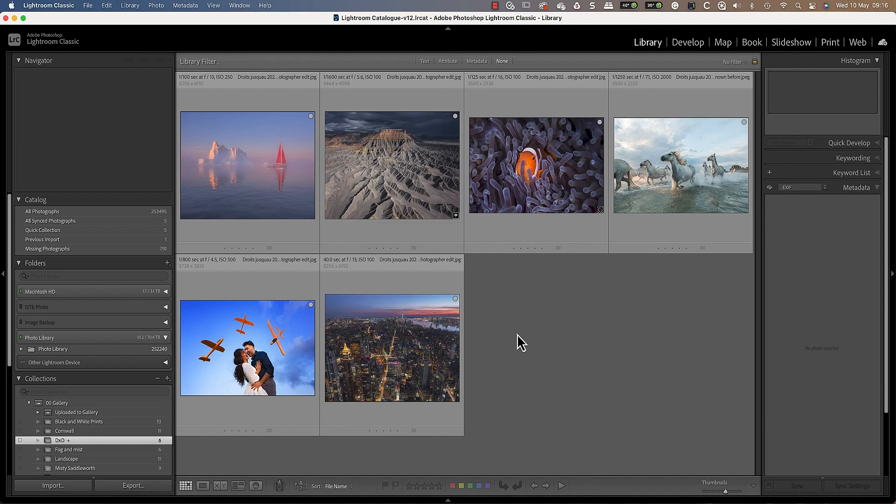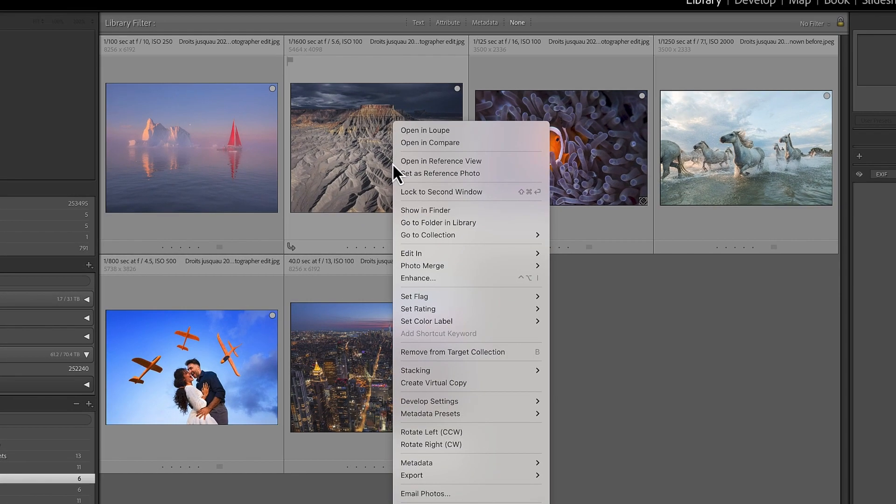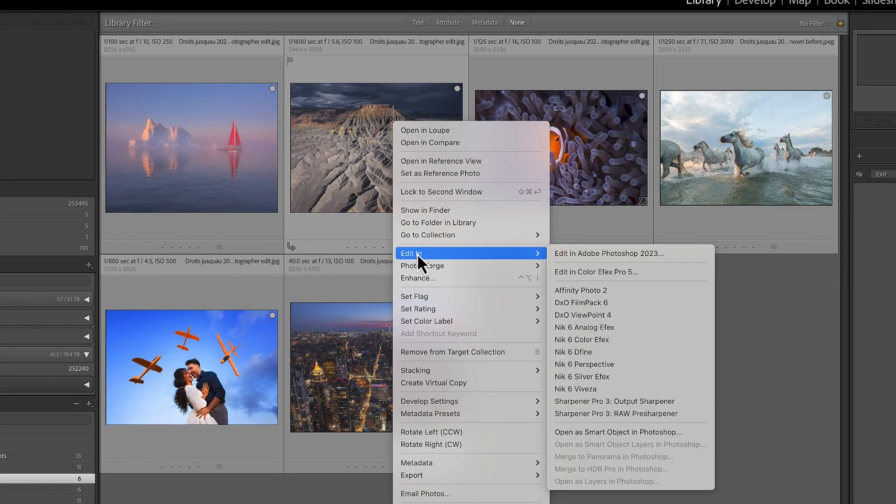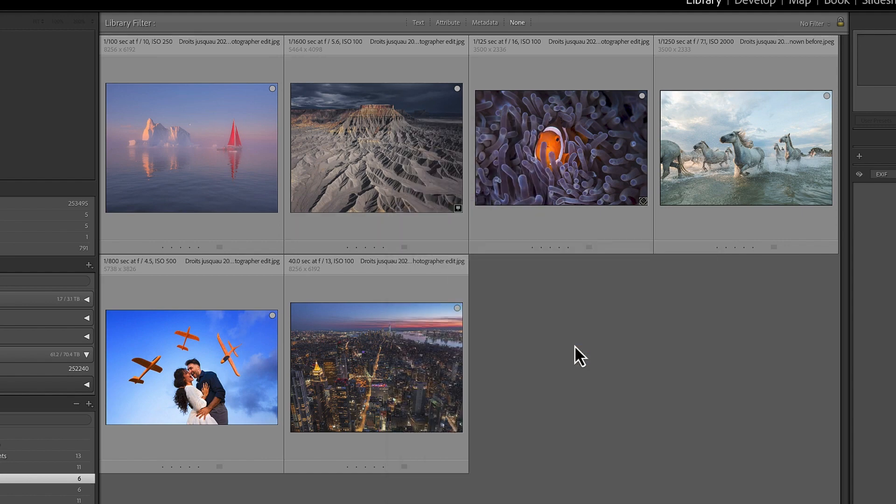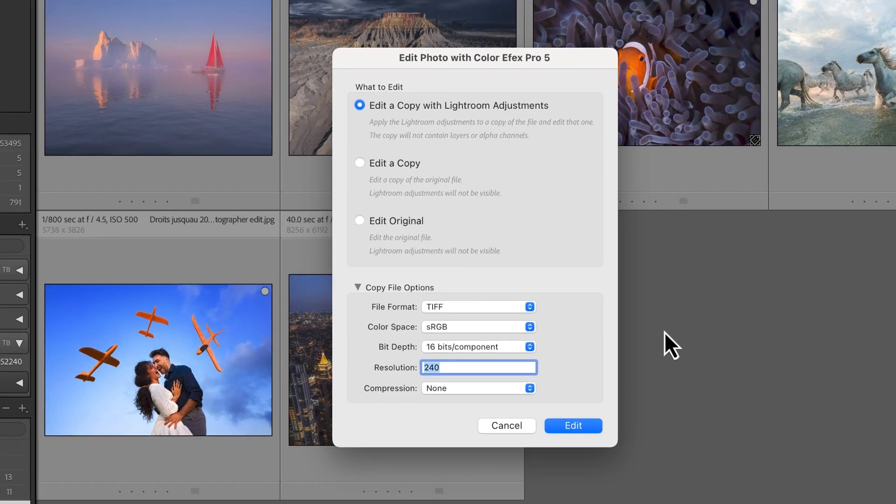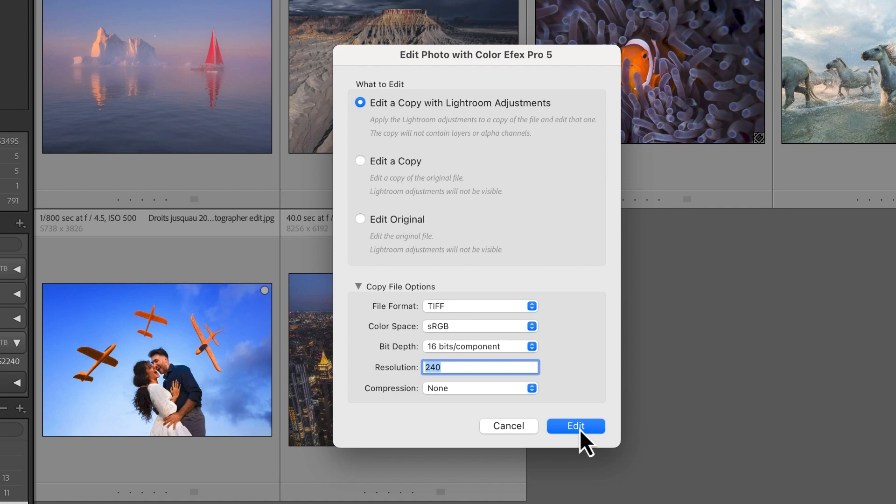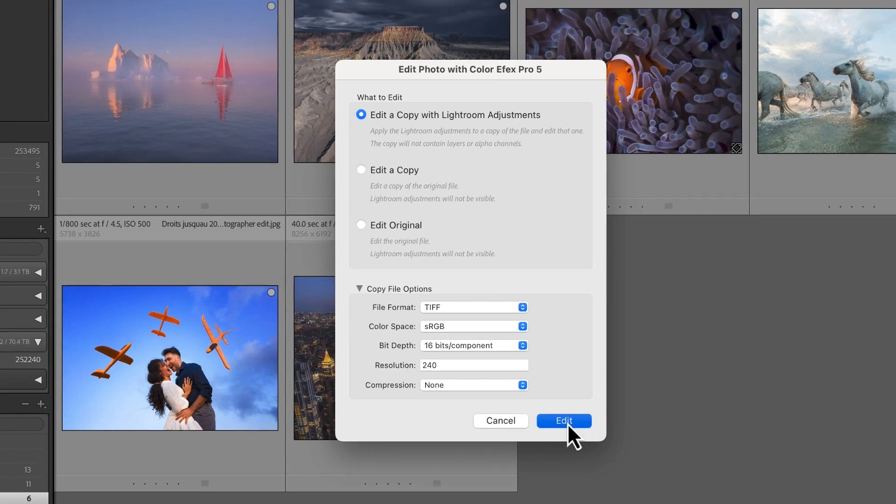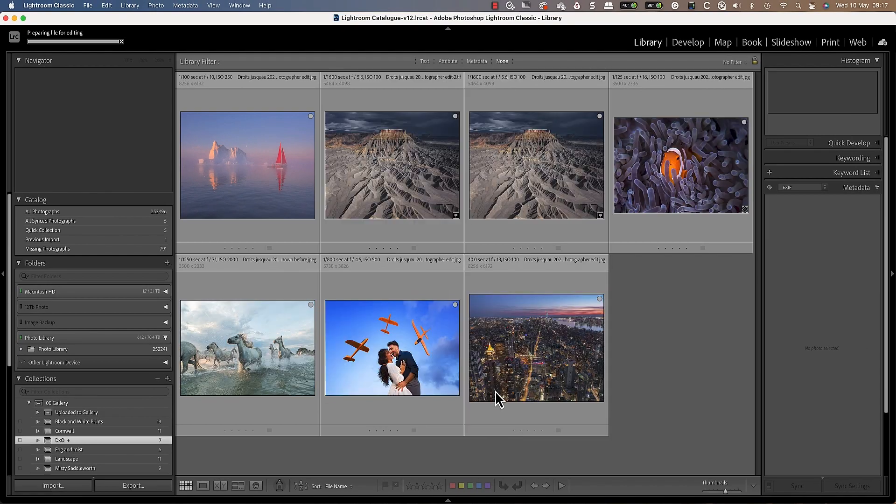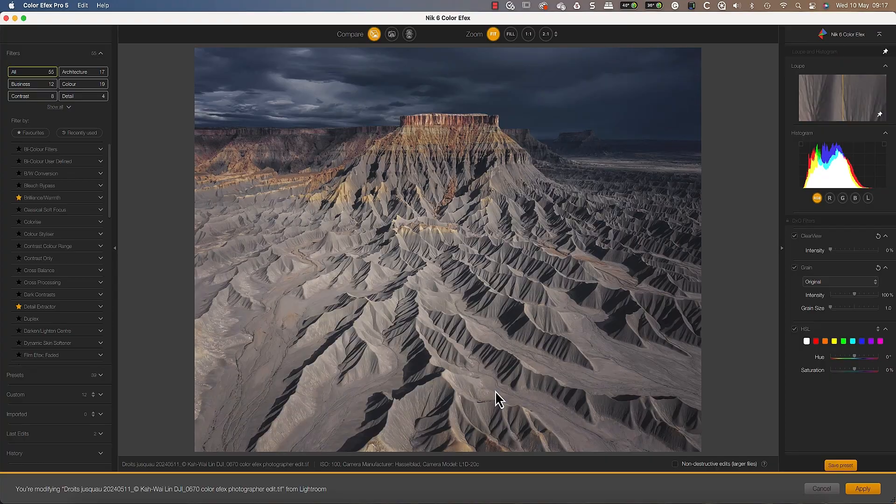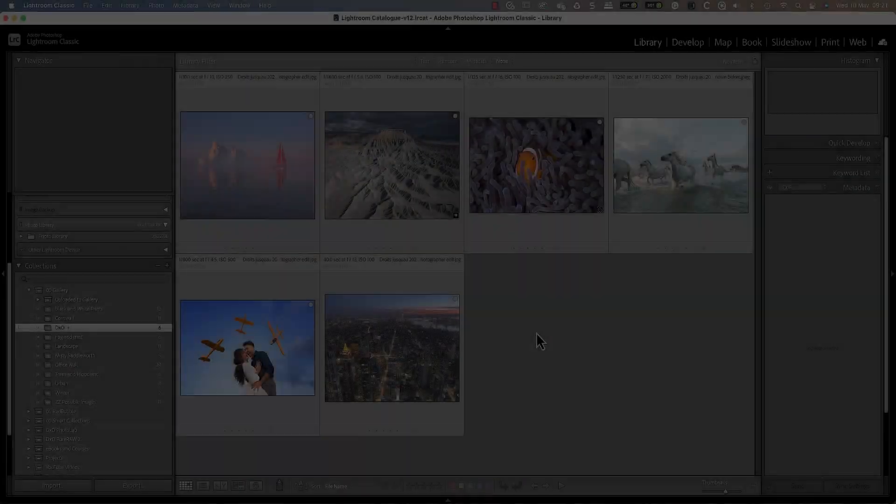Another way to launch the Knit application from Lightroom is by right clicking on the image that you want to edit. Then in the pop-up menu, select the edit in option and click the application you want to launch. We are then back in the Lightroom edit dialog where we can click the edit button to launch Color Effects Pro.